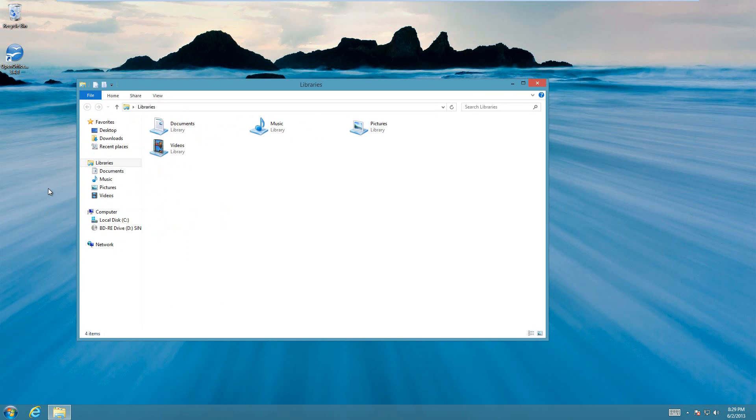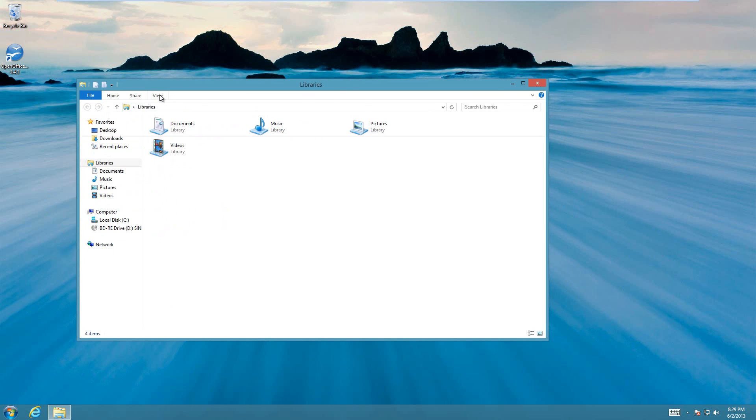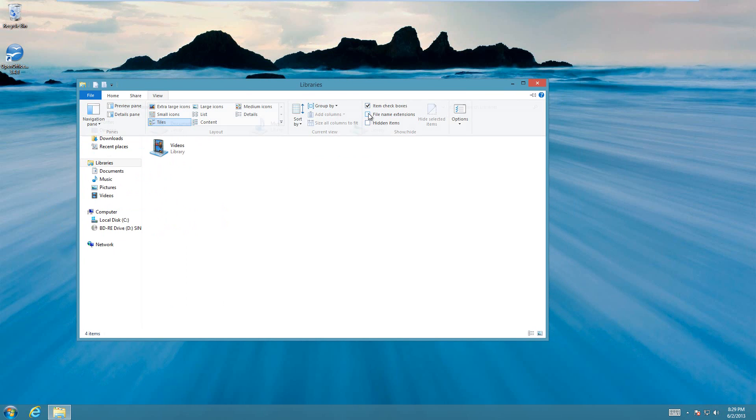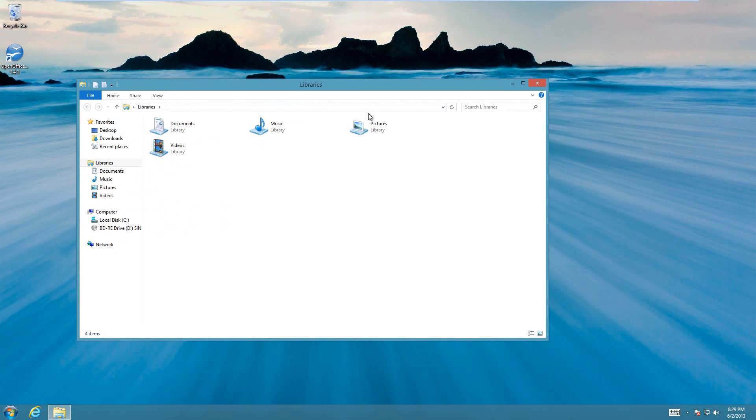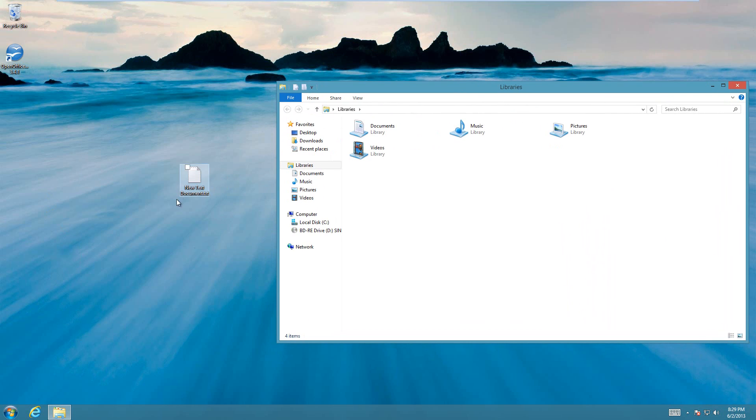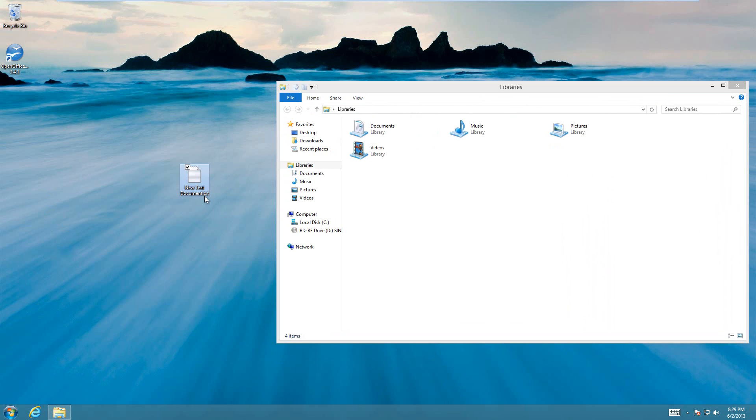And then go up to the View tab up at the top, and then there's a File Name Extensions checkbox, and you're going to need to check that. And then after that it will show you file extensions.